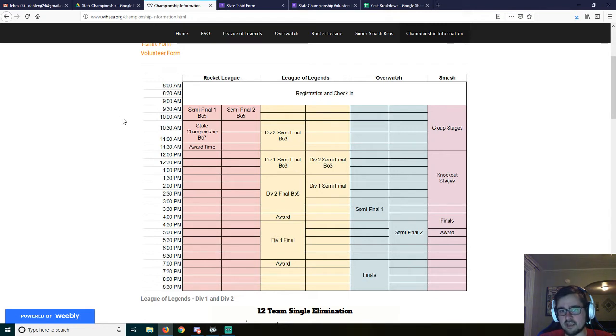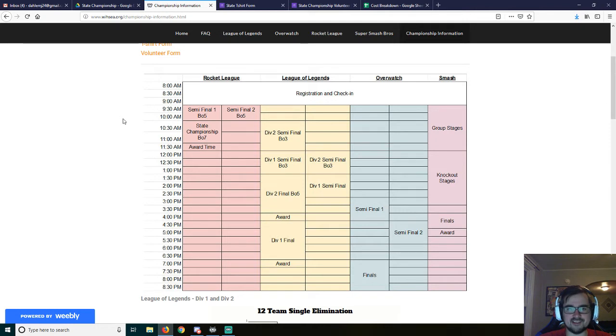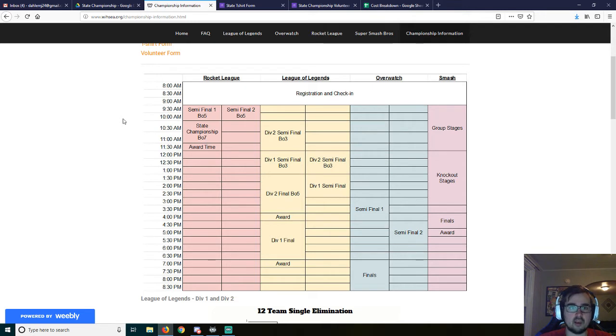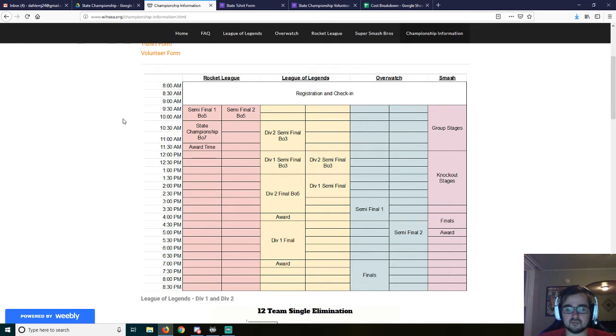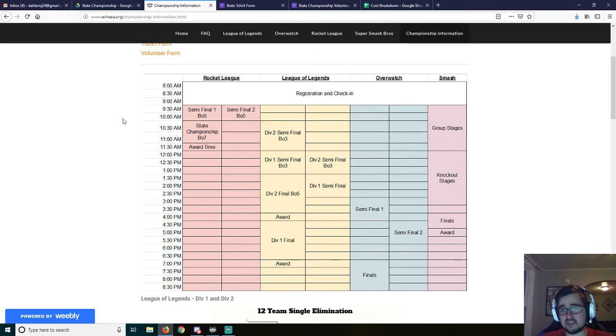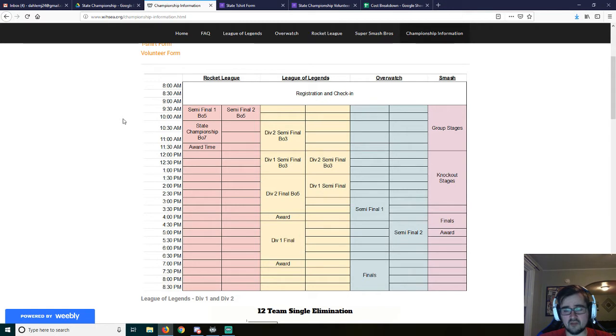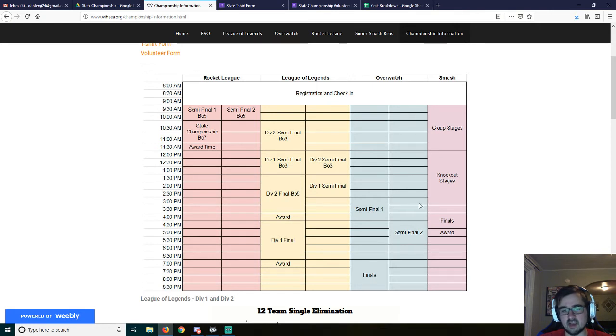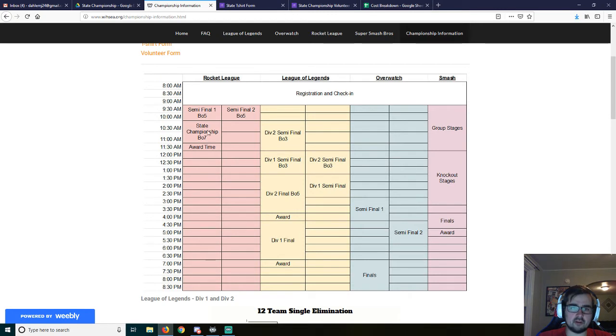We'll have open registration and check-in. If your game doesn't start until later, we'll have people at a registration station basically to get you checked in as you're coming in. I get that some schools may only have a league of legends or may only have an overwatch team. So you don't need to be there all day, but in order to get started easiest, I figured we would start with rocket league and smash.